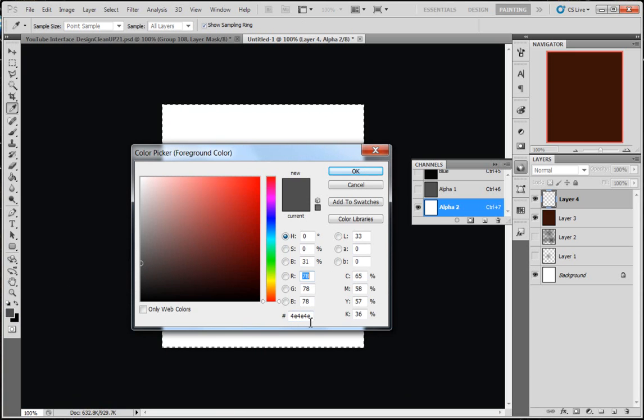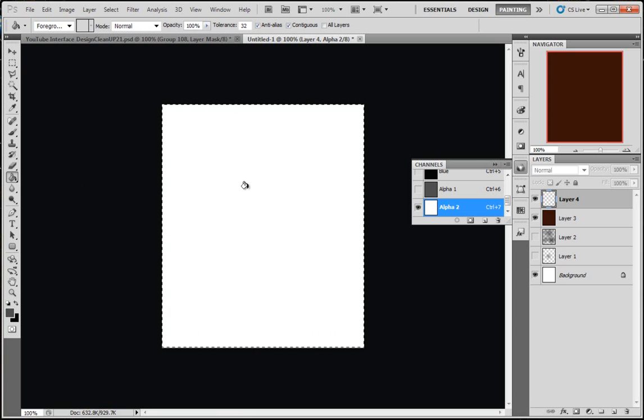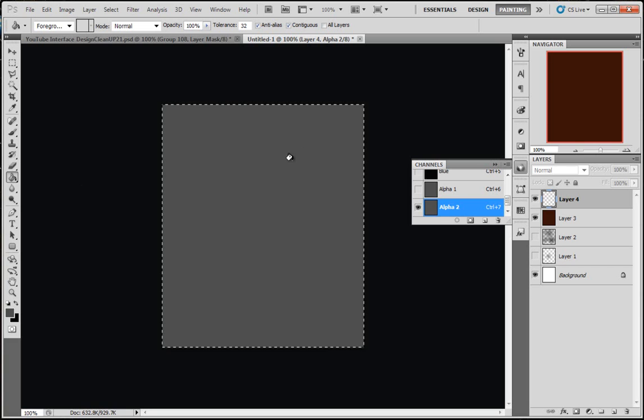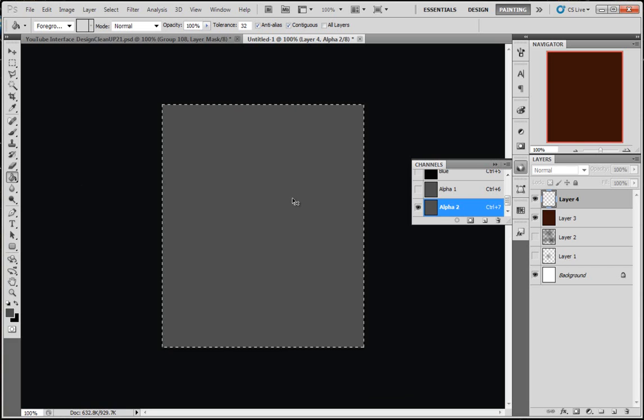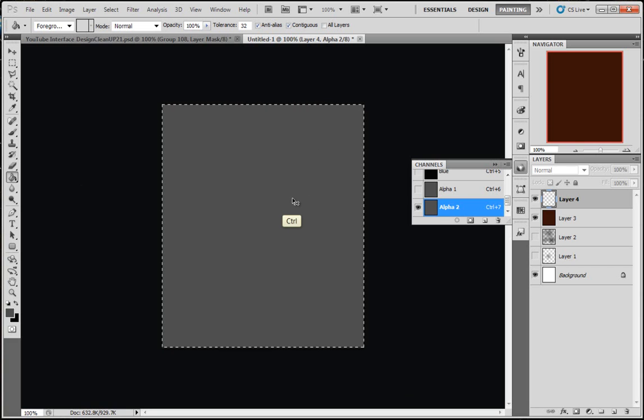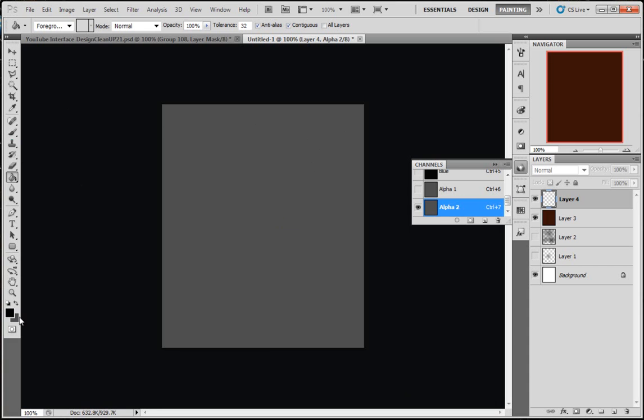I'm going to fill that up. Hold down Control, press the letter D to deselect. I'm going to change my foreground color and add black now, and I want to keep that gray there because we're going to use it again in a bit.